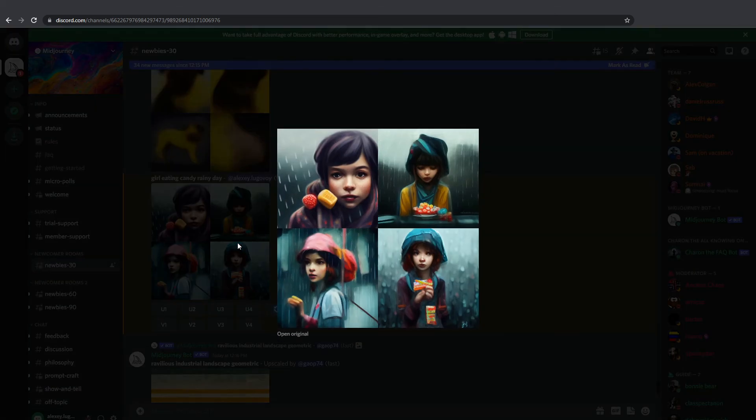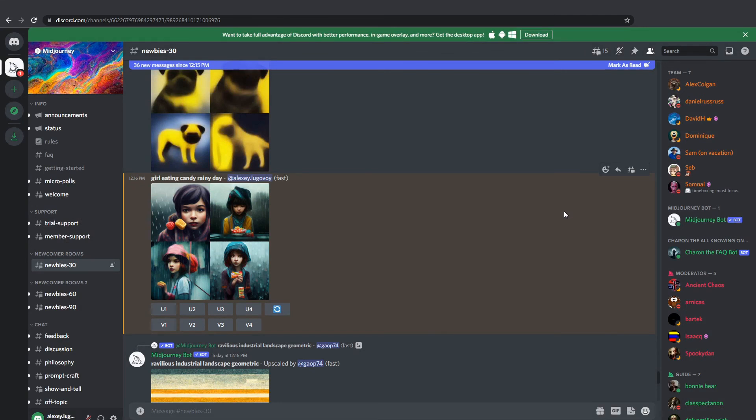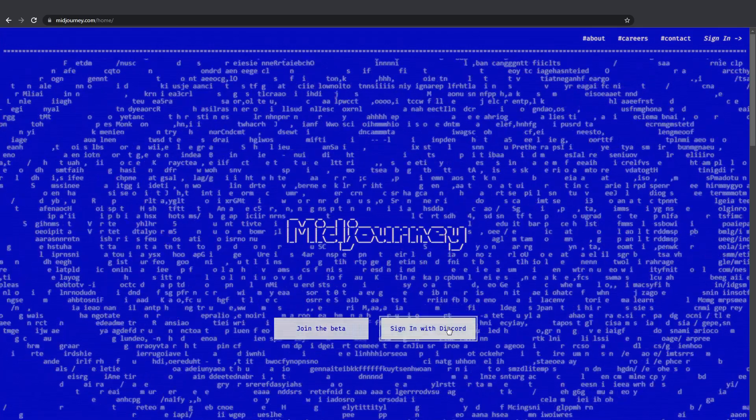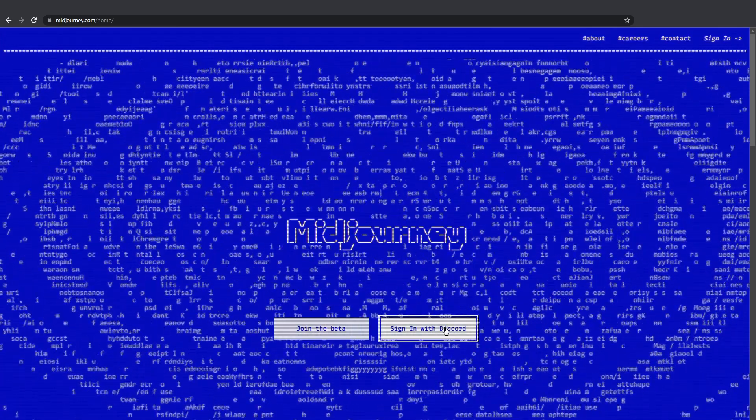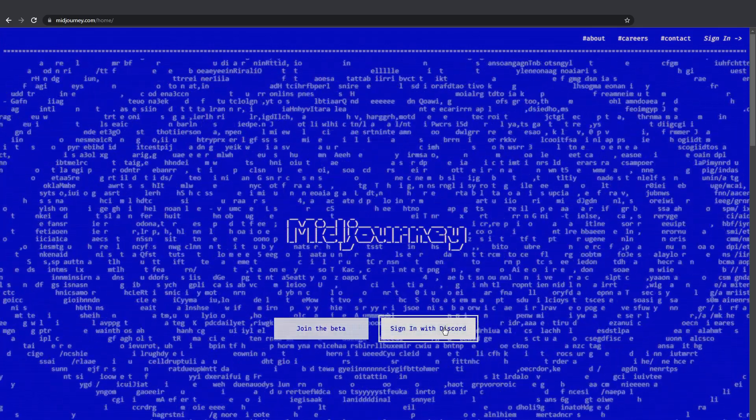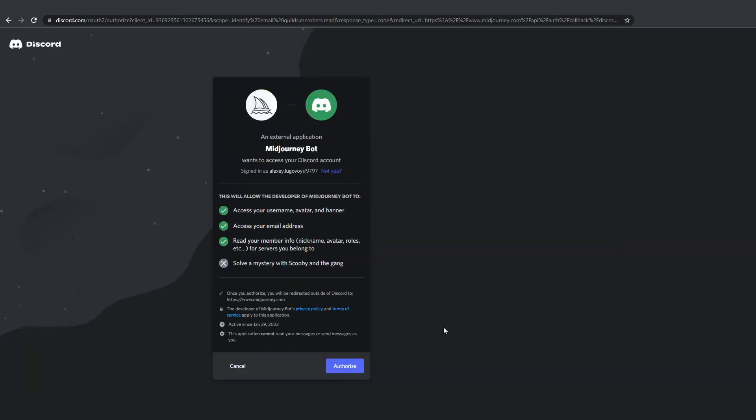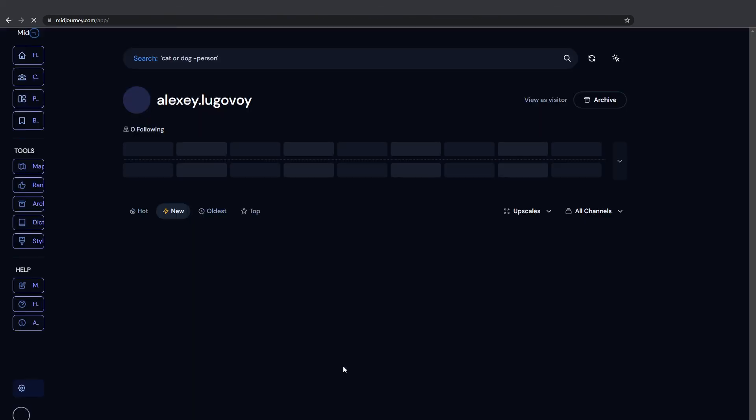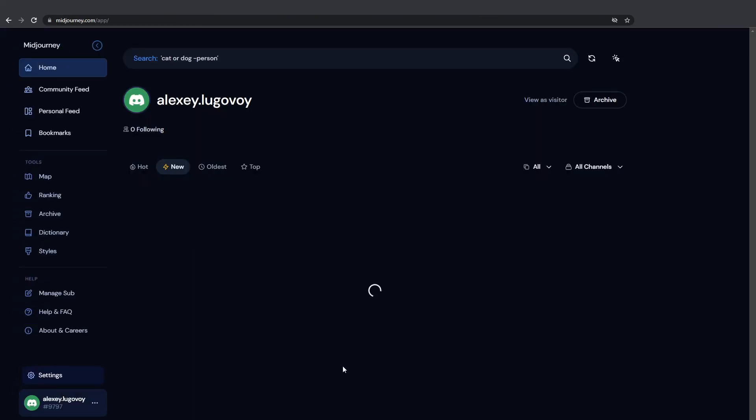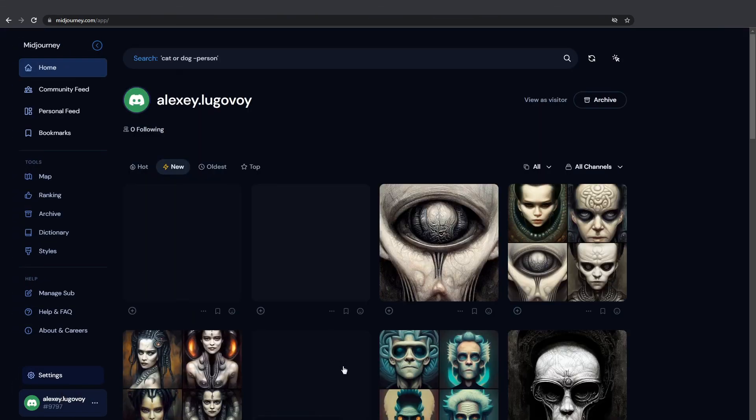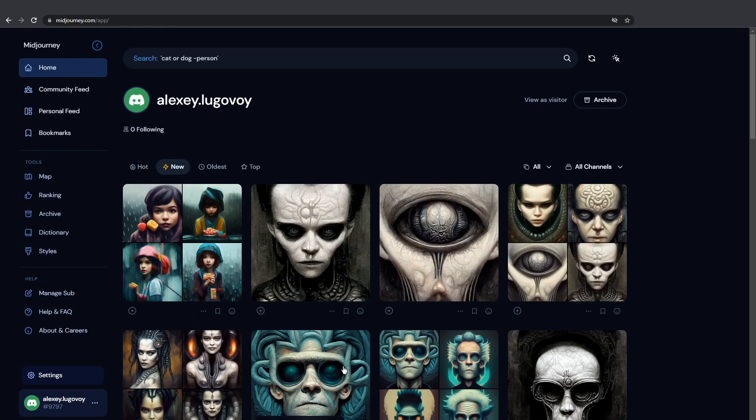What was the second button on that blue homepage? Let's go back. Sign in with Discord will ask you to authorize the service to give out your username and email address to Midjourney. You click authorize. It brings you to a completely different place called Midjourney Dashboard.